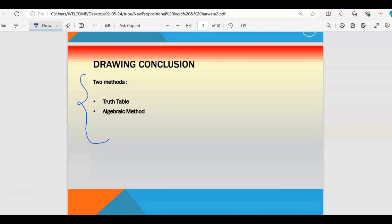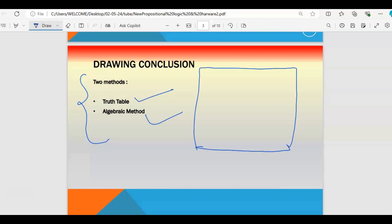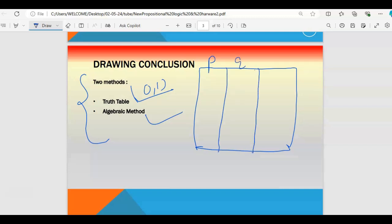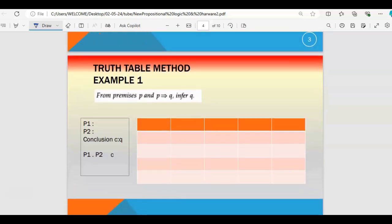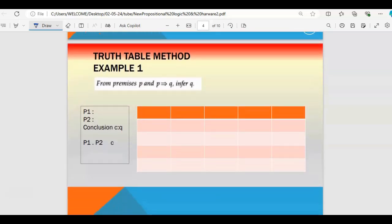For drawing a conclusion, two main methods are there: the truth table method and the algebraic method. The truth table is in a form of a table where you work with zeros and ones. Suppose two variables or two propositions are there — you define them with variables p and q, give the possible combinations, and it is done. The algebraic method uses different laws to eliminate terms — it is also called the elimination method.